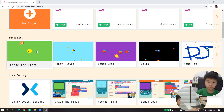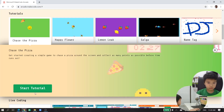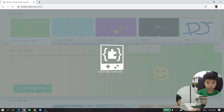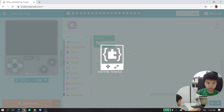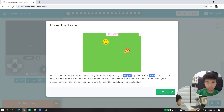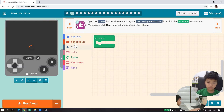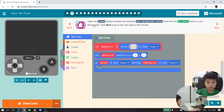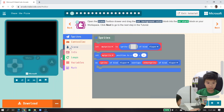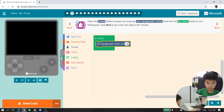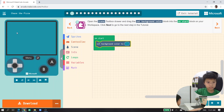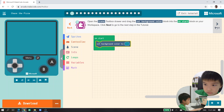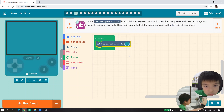First we're gonna choose 'Start Tutorial.' So we have our thing set up, and we'll set the background color. You get the 'set background color' block, and I like this one. Put it into the 'on start' block and you can see our background is now blue.